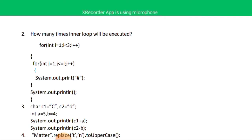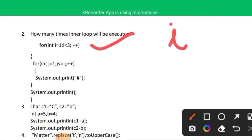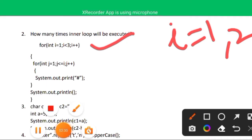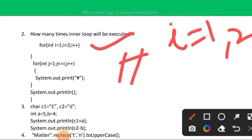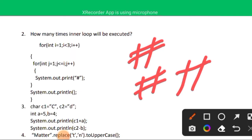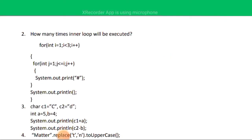Question two asks how many times the inner loop executes. The outer loop runs from i=1 while i < 3, so i is 1 and 2 only — two iterations. The inner loop runs j from 1 up to i. When i=1, it runs once; when i=2, it runs twice. Total: the inner loop executes 3 times.